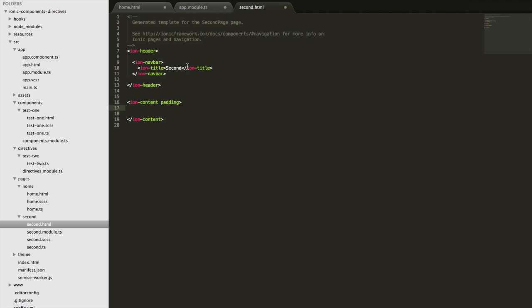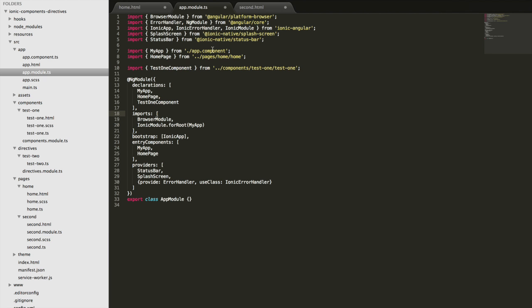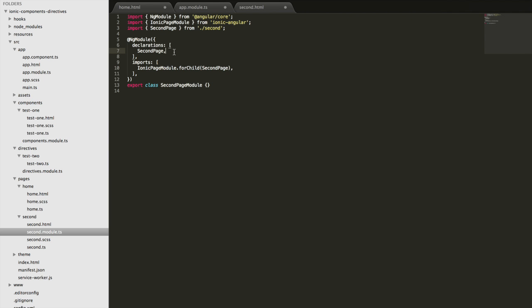If we attempt to use `<test-one>` in our lazy loaded page, even though it's being imported and set up in the root module, it's not going to work. You might think the solution is to also declare that same component in the lazy loaded page's module — but you cannot declare a component more than once. It can only belong in one declarations field in a single NgModule. So we can only make our component available for either the homepage or the lazy loaded page, but not both.